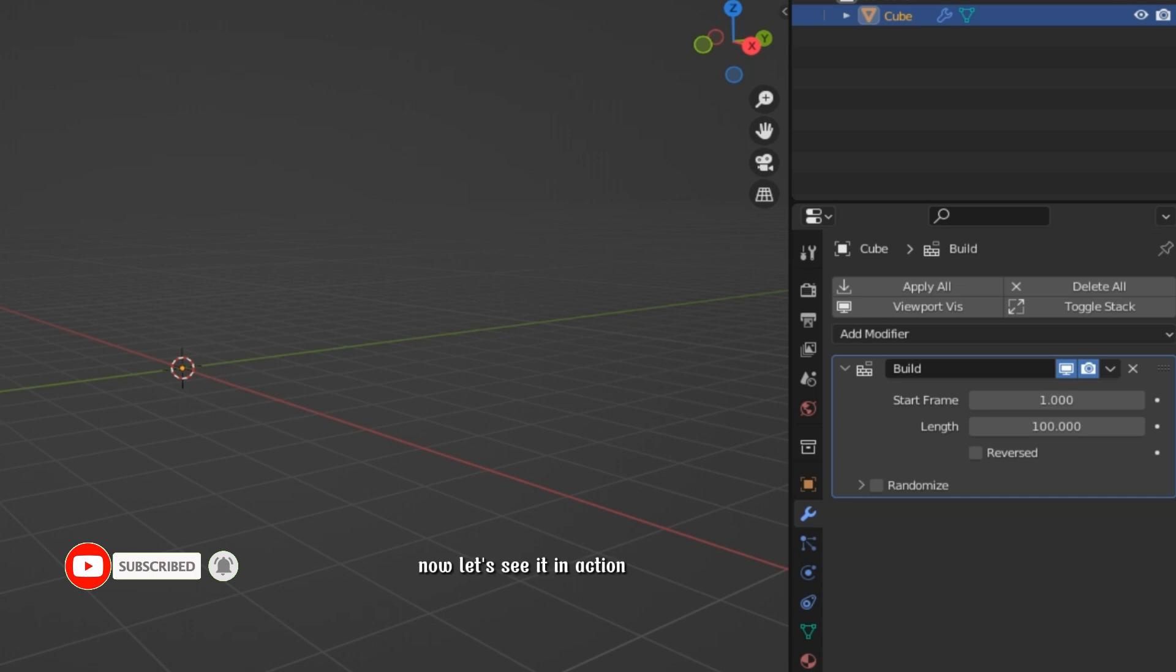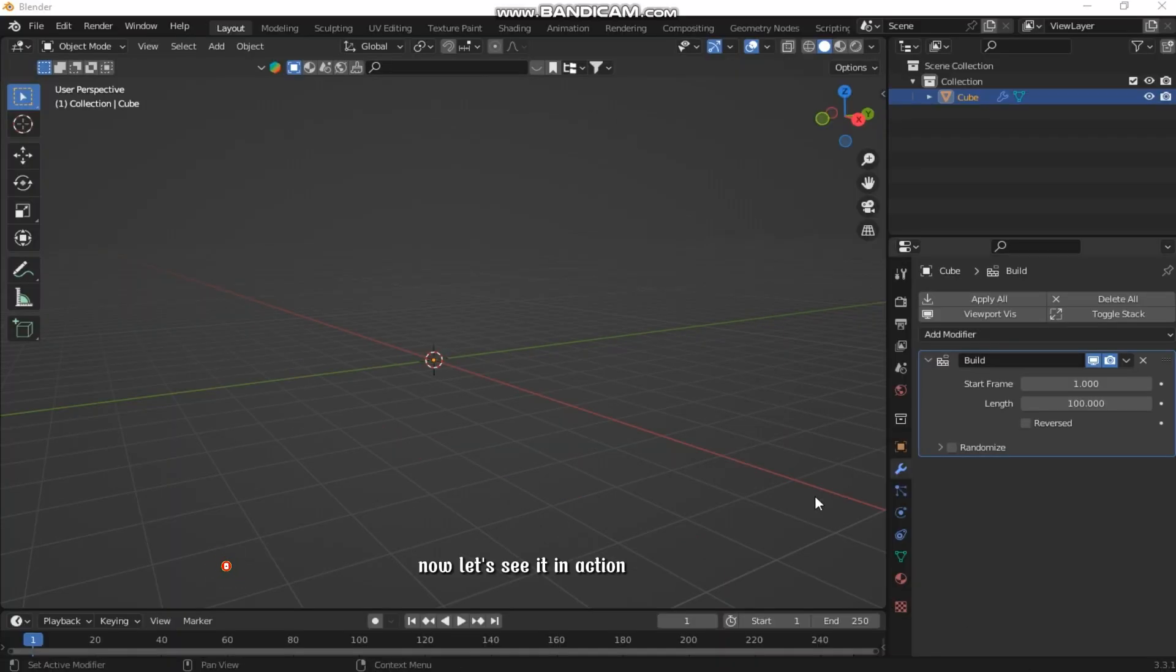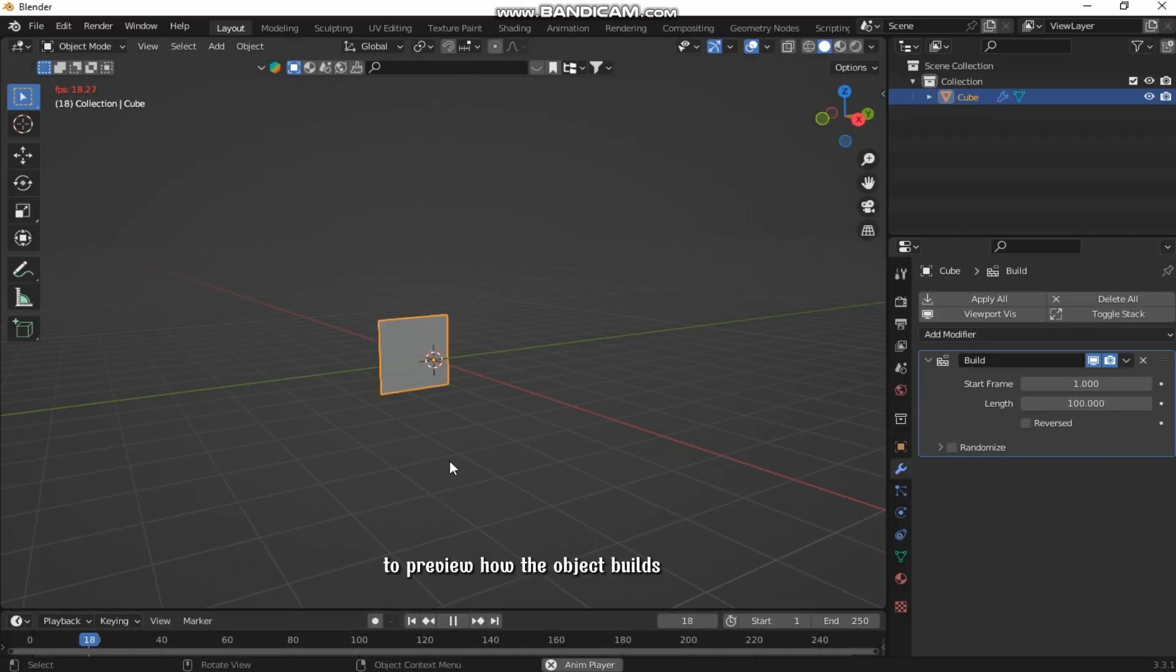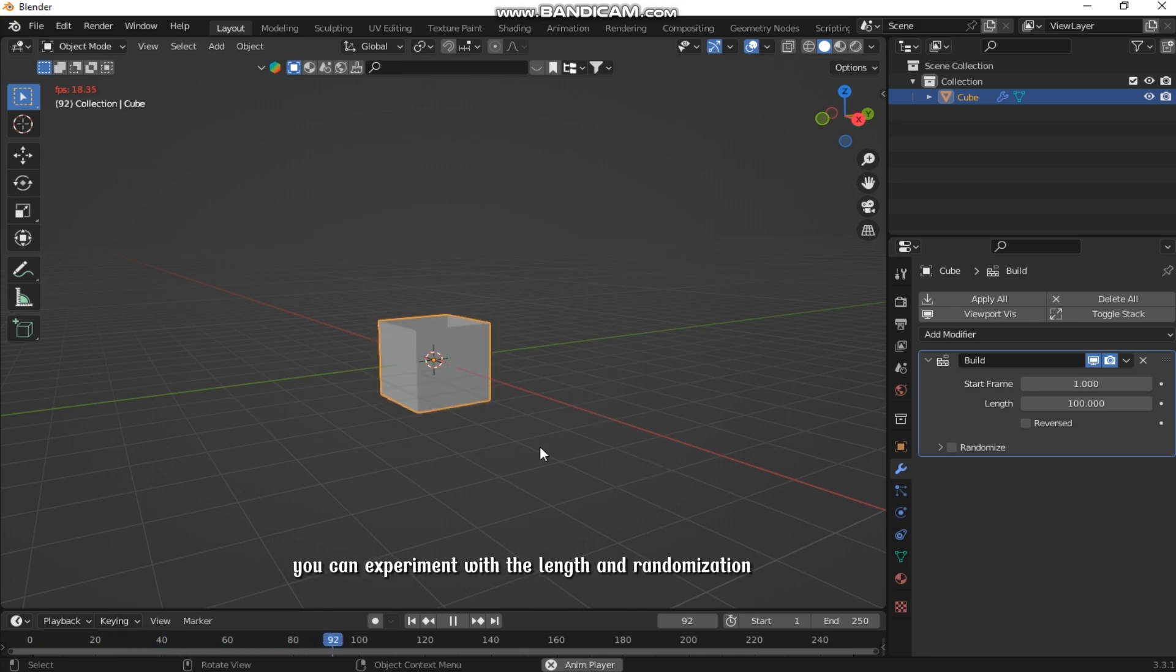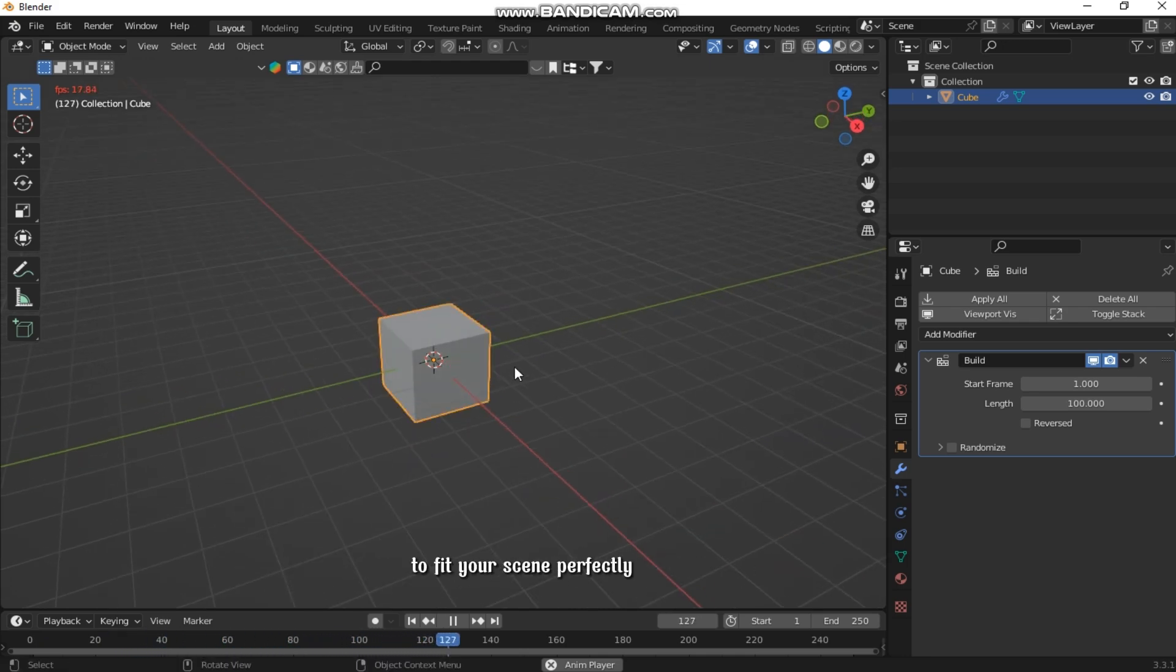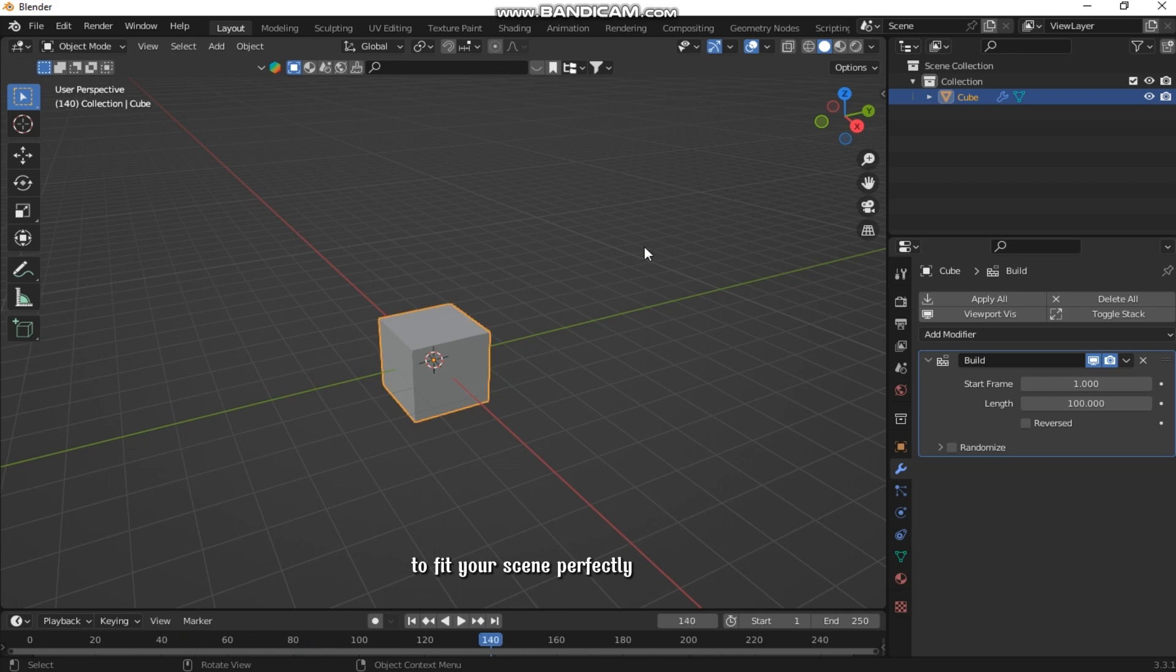Now let's see it in action. I'll press the Play button to preview how the object builds over time. You can experiment with the length and randomization to fit your scene perfectly.